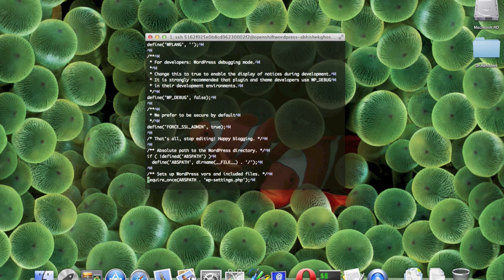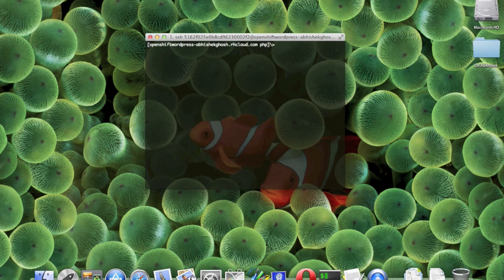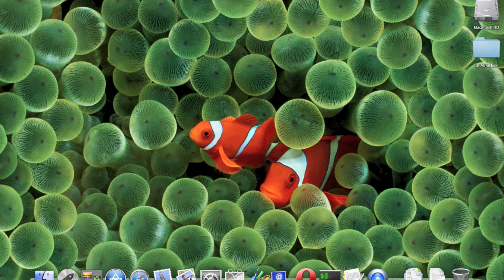This is the WP config file - this is a special, modified version of WordPress. Yes, this is the basics of OpenShift SSH connection. That's it, and bye for now.